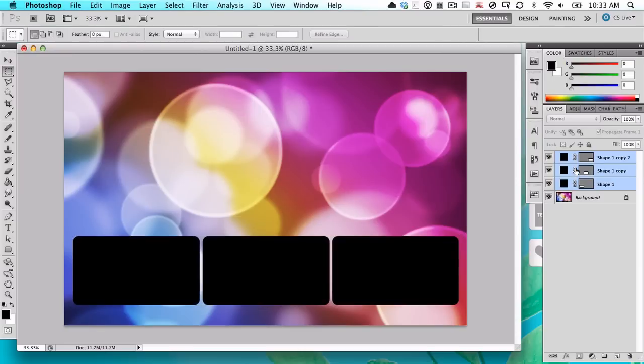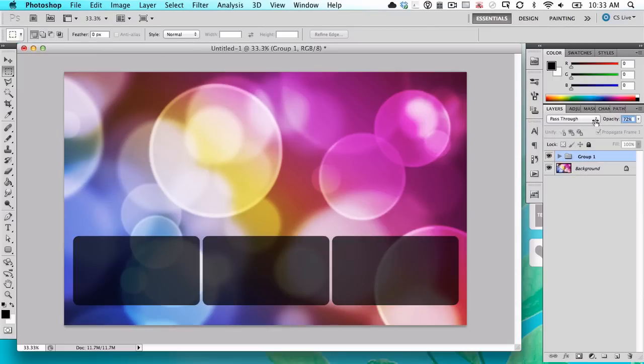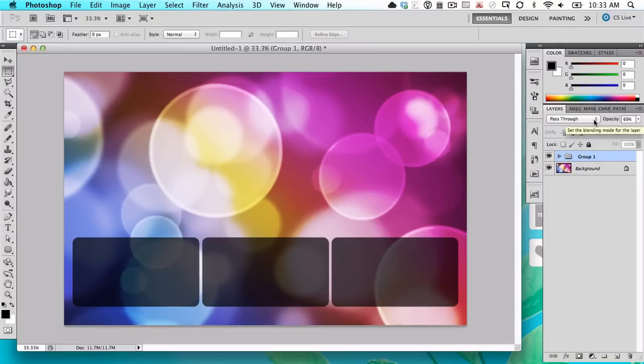Now that we've got those layers, I'm just going to group everything here and reduce the opacity so we can still see the wallpaper. And now we've got these nice little sections for icons and stuff.